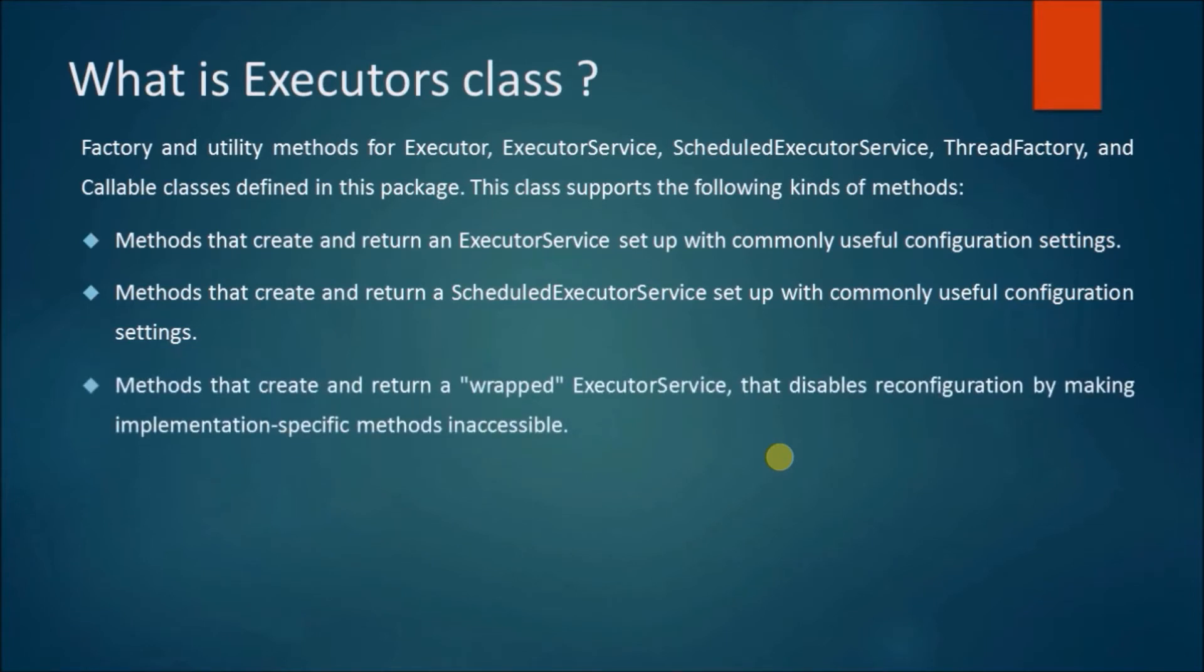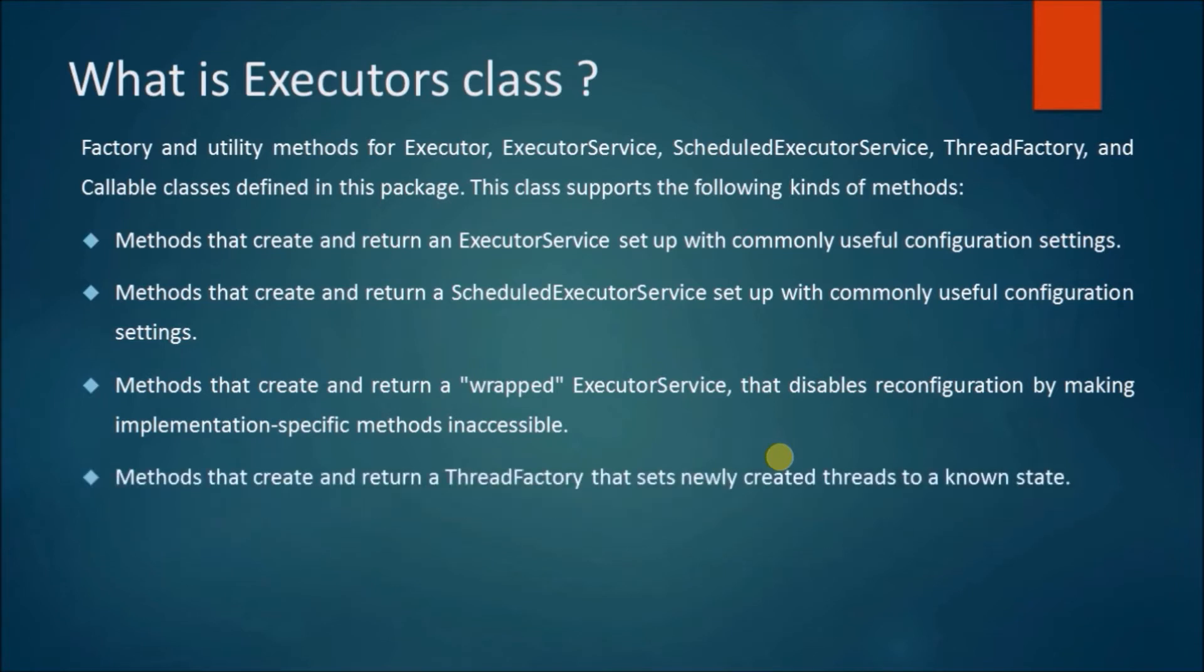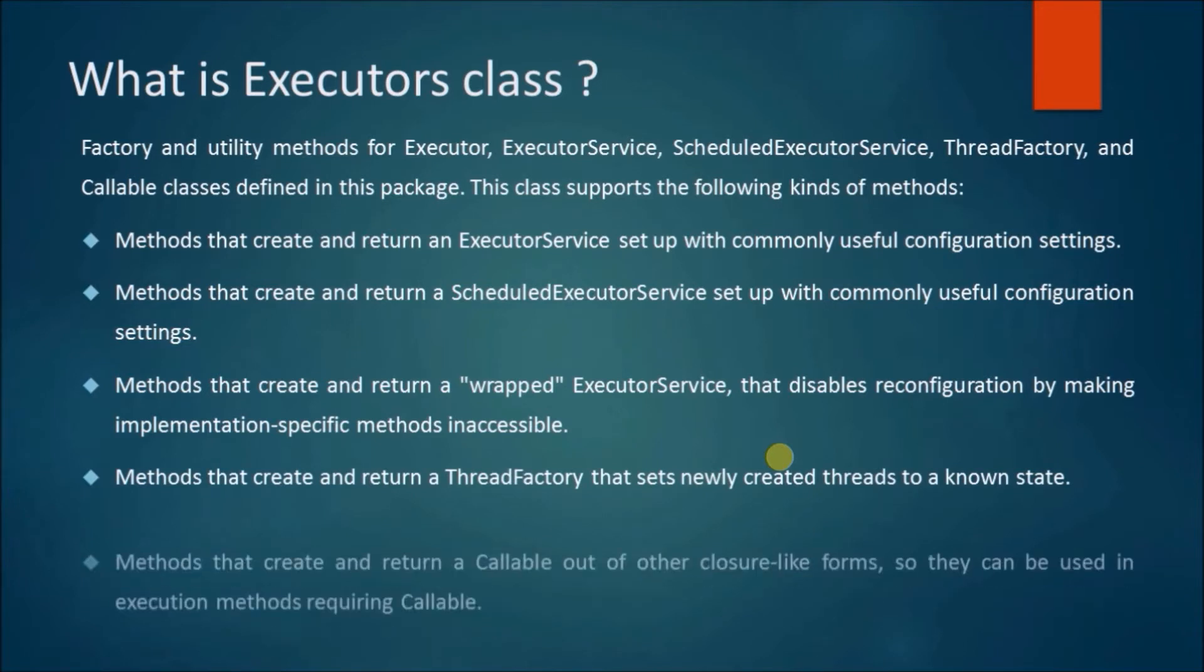Methods that create and return a wrapped ExecutorService that disables reconfiguration by making implementation-specific methods inaccessible. Methods that create and return a ThreadFactory that sets newly created threads to a known state.